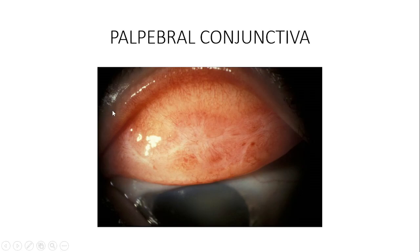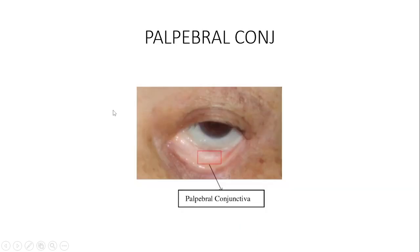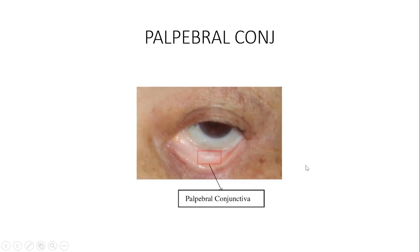The conjunctiva also has lymphatic drainage. The medial or nasal portion of the conjunctiva drains into the submandibular lymph nodes, whilst the lateral portion drains into the pre-auricular lymph nodes. So don't be surprised that when there is any conjunctival lesion, we need to palpate for submandibular and pre-auricular lymph nodes. Additional draining veins include the superior and inferior ophthalmic veins.